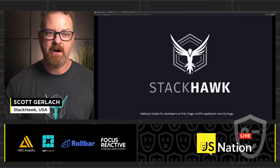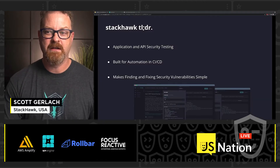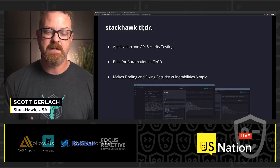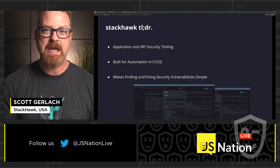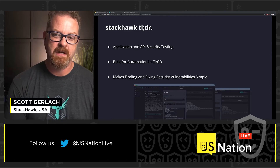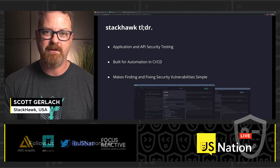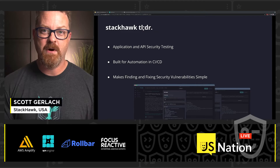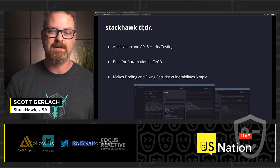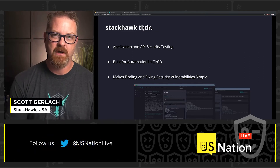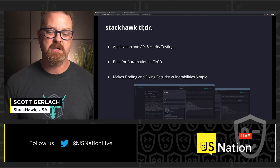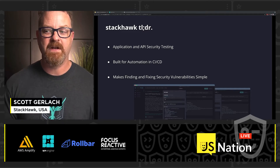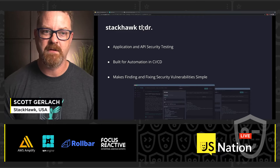StackHawk is a dynamic application security testing tool. You can use it to test your running HTTP applications — that's application and API security testing: REST APIs, GraphQL, server-side HTML, and single-page apps. StackHawk was built for automation in CICD. It makes finding and fixing security vulnerabilities very, very simple.